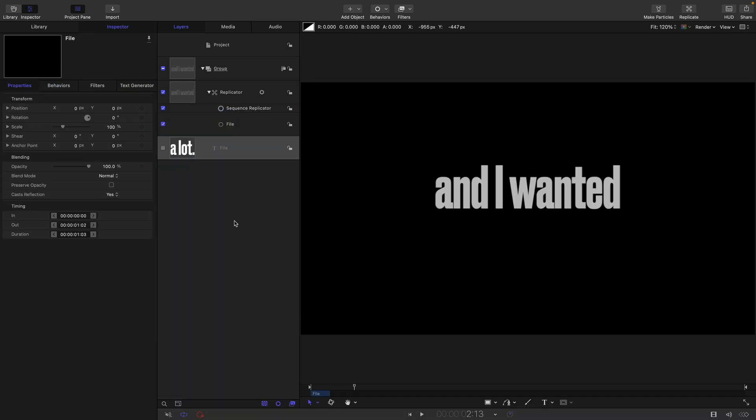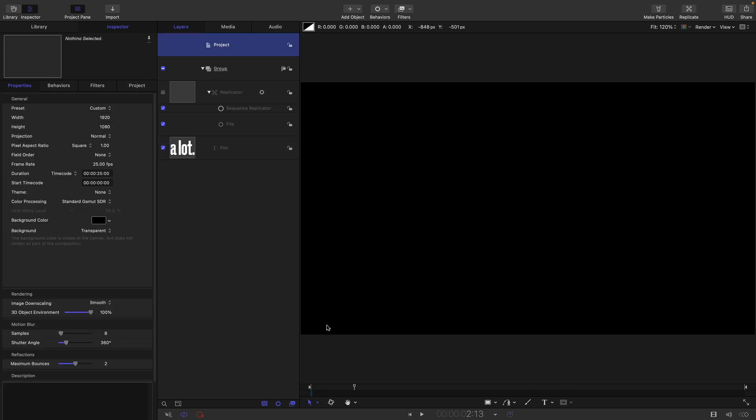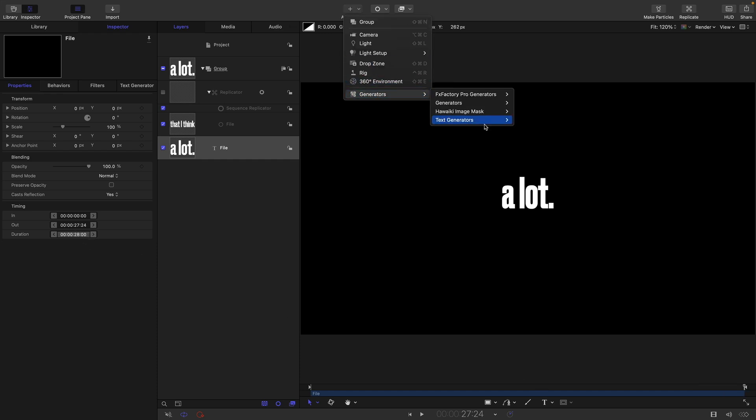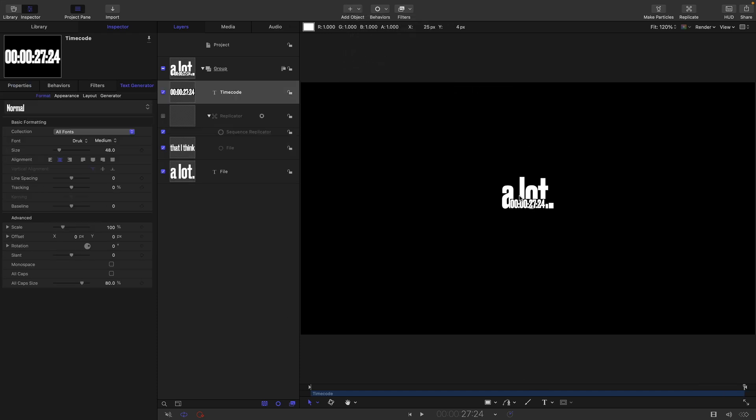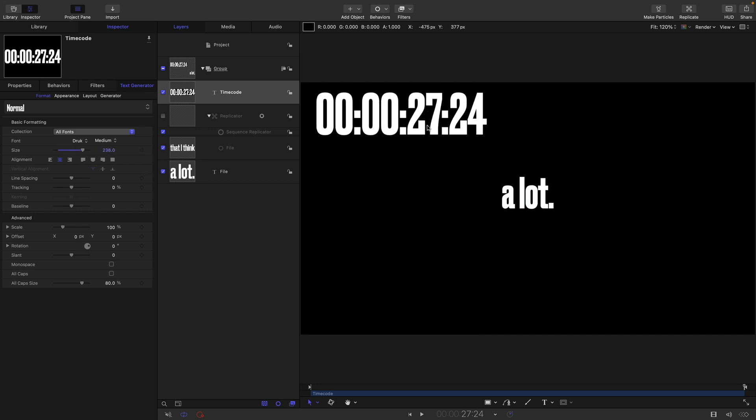So the other point is about the file generator itself. I'm just going to turn off this replicator, turn back on the file. I'm going to extend the project so it's 28 seconds long. So it'll be easier to understand. And I'm going to set my file to be the duration of the project there. You can see it's now 28 seconds. And I'm just going to drop in very quickly a timecode generator so you can actually see the timecode very clearly.